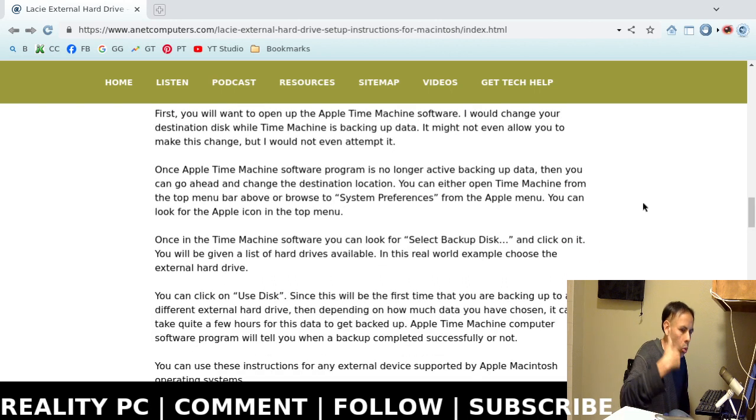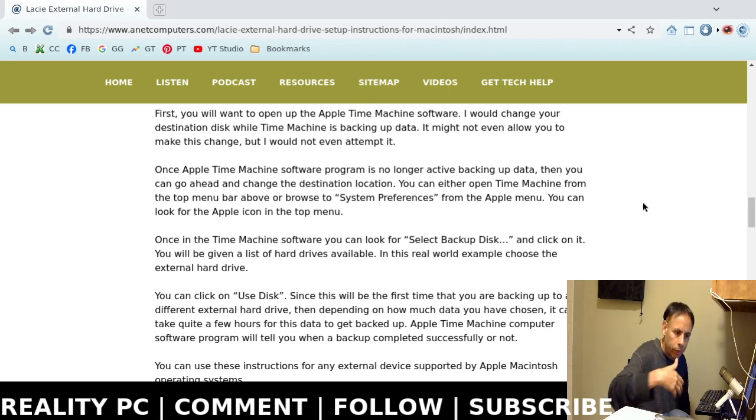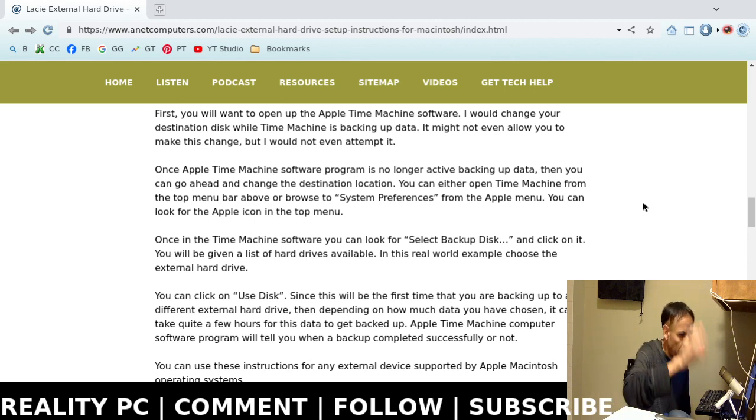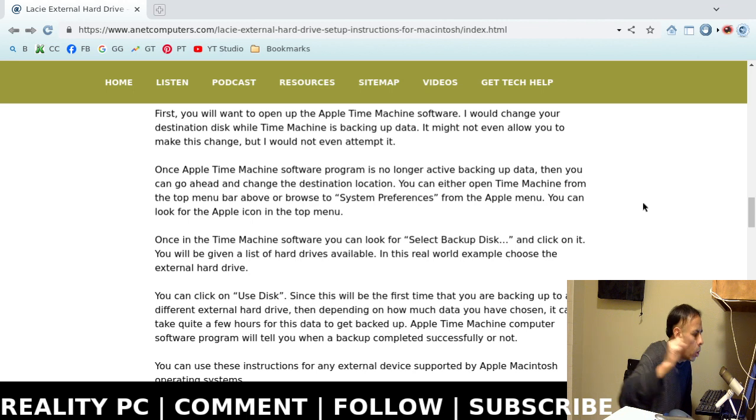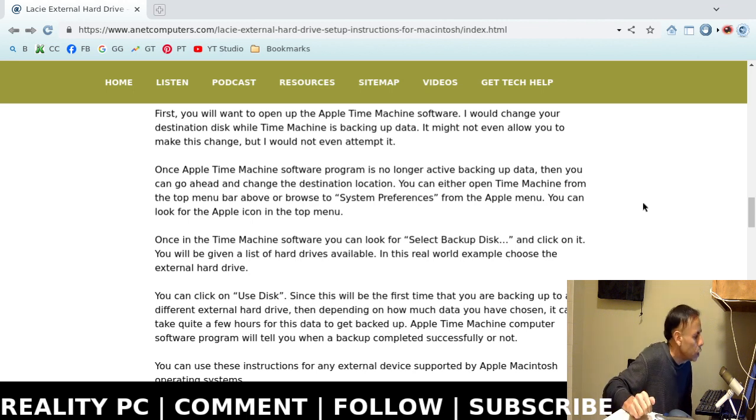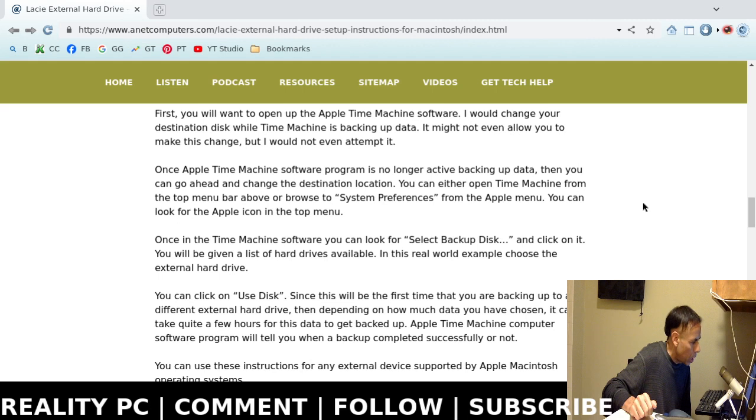So, once the Apple Time Machine backups are completed, with a different hard drive or the previous hard drive or the one that's failing or the one that's full, then go ahead and choose your Lacie. Choose the new one.